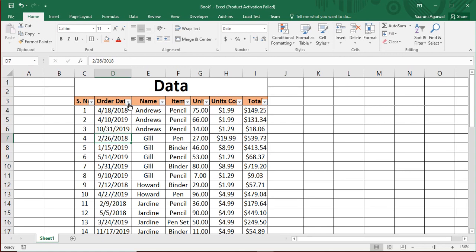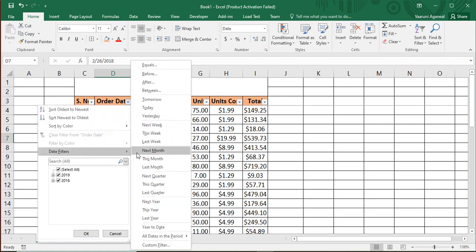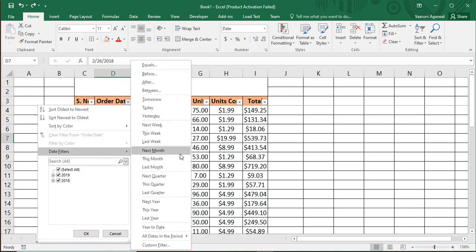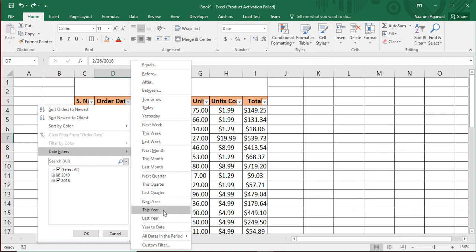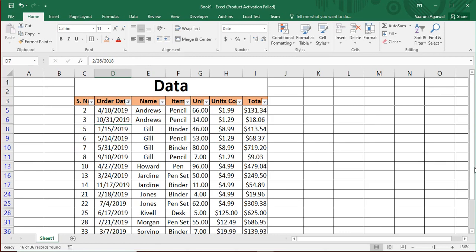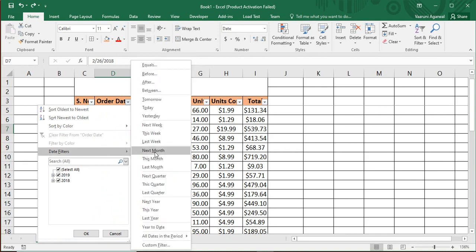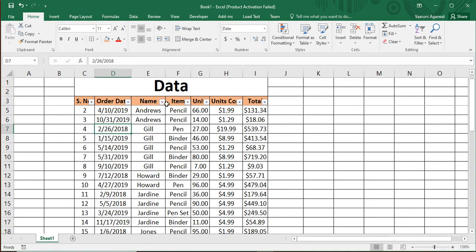There are also advanced date filter options. Click the dropdown and hover over 'Date Filters' to see options like before, after, between, this year, next year, and last year. Since this tutorial was recorded in 2020 and our data is from 2019, clicking 'Last Year' will again show only the 2019 records. You can also filter by today, tomorrow, or yesterday if that data exists — these are important date filter features in Microsoft Excel.